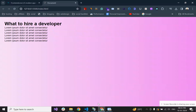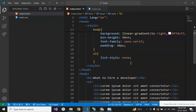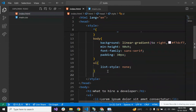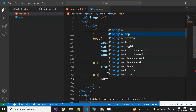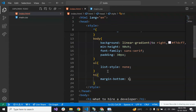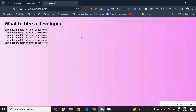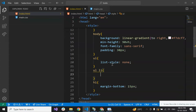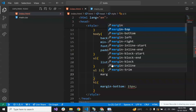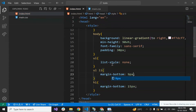Let's give some padding — padding 30 pixels. Let's give some margin-bottom to the heading, so for that we add h1 margin-bottom of 15 pixels. And let's give some margin-bottom to the li as well — margin-bottom 9 pixels.